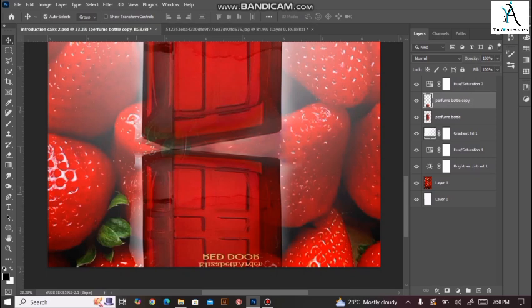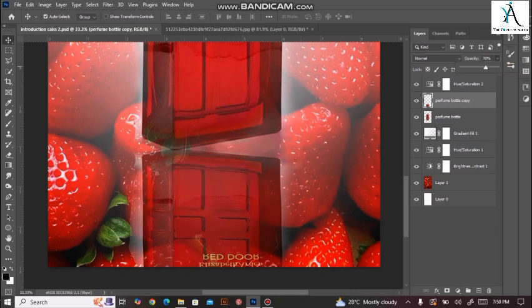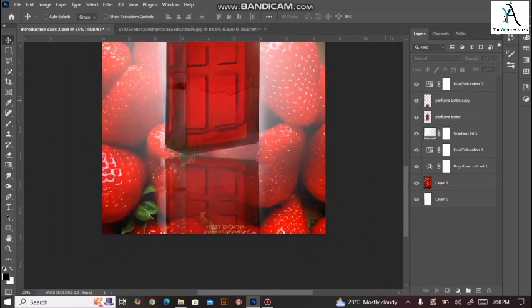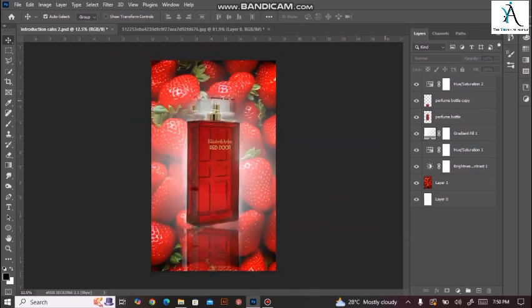اگر آپ reflection کو ایک proper reflection effect دینا چاہتے ہیں تو اس کے دو methods ہیں۔ پہلا method یہ ہے کہ simply layer panel میں جائیں اور opacity دیکھیں - آپ اس طریقے سے بھی opacity دے سکتے ہیں جتنی آپ چاہیں۔ Zoom out کریں تو آپ کو reflection نظر آئے گا۔